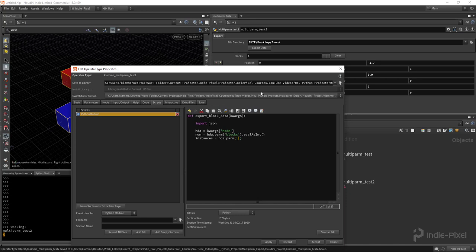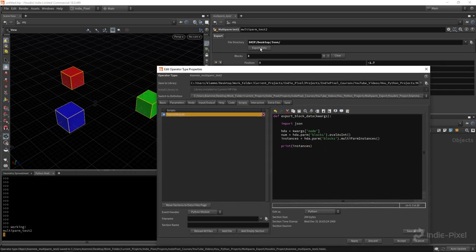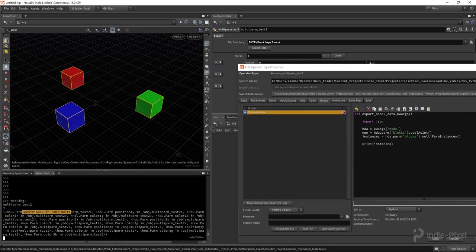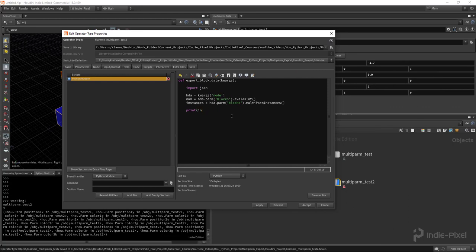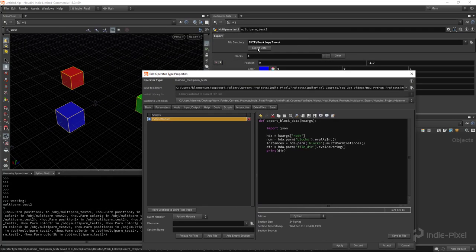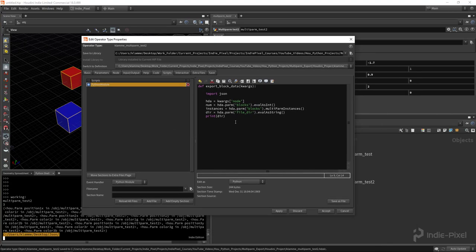Now I can loop through all that data. But first let's get the file directory: 'hda.parm("file_dir").evalAsString()'. Verifying by printing gives us our target location. Now we'll work on the loops — we need to loop through the number of instances, so we use 'for i in range(num)'. Then for each instance in the instances list, we check the name to verify it belongs to the current block we're iterating over.